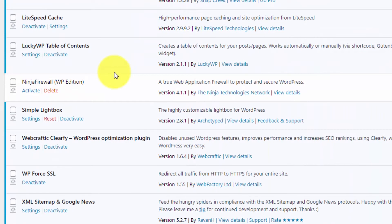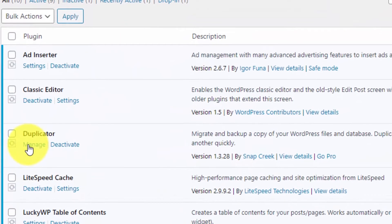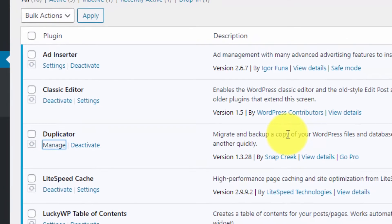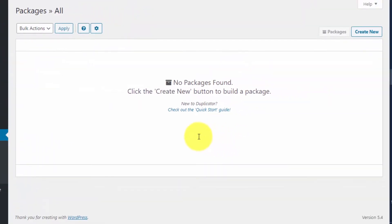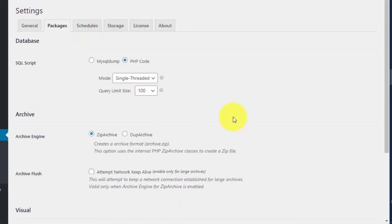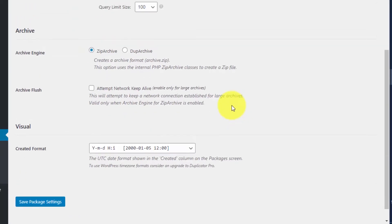We will use this Duplicator plugin to create a backup of our website and migrate it. Click on Manage, and from here you can click on Settings. If you want, you can change any settings.